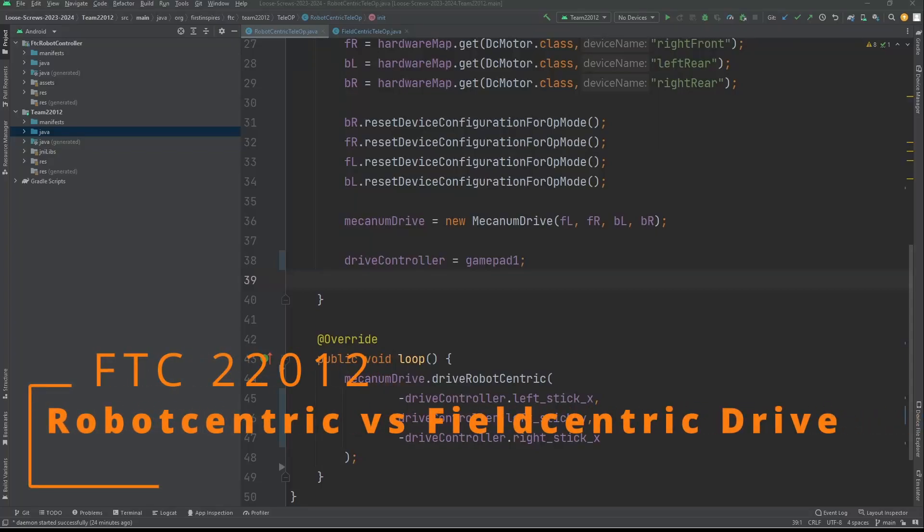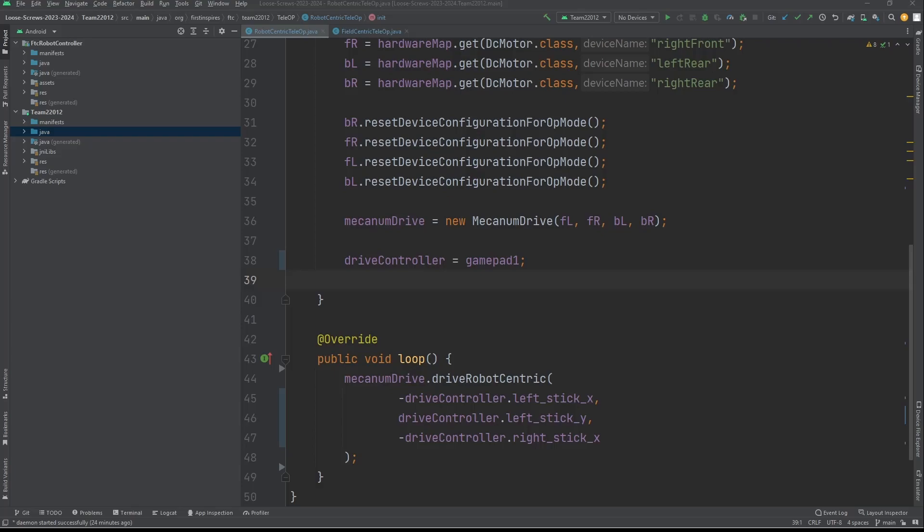Hello, this is FTC22012. In this video we'll be going over the difference between robot-centric and field-centric drive and how to code field-centric drive.